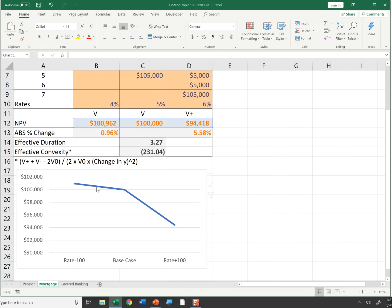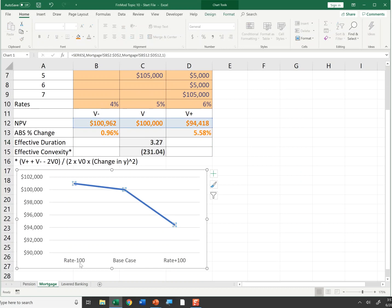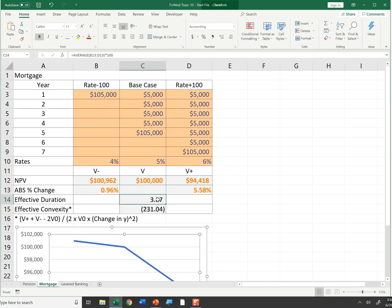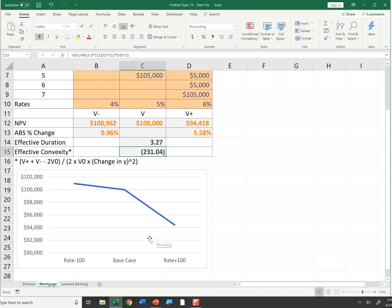I graphed the three cash flows — rates down 100, base case, and up 100. What you see is positive duration, meaning a negative relationship between rates and value. Notice this curves down — this is a concave or negatively convex function. Mortgages have roughly a 3.5 duration and a little over 200 negative convexity. The slope of this line is about negative 3 in percent terms, and it droops down — a concave or negatively convex function.